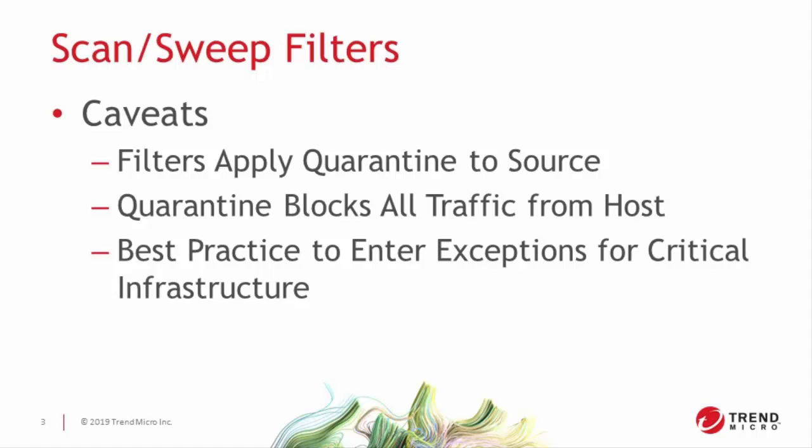If you're not sure what devices you have in your infrastructure that might be mistakenly quarantined, we recommend you use a permit plus notify action set during testing to identify those critical systems and then put in an exception.